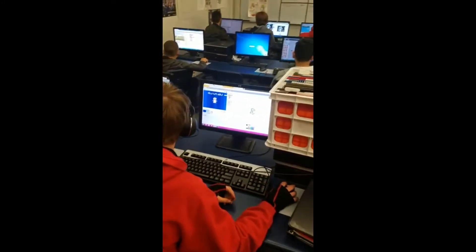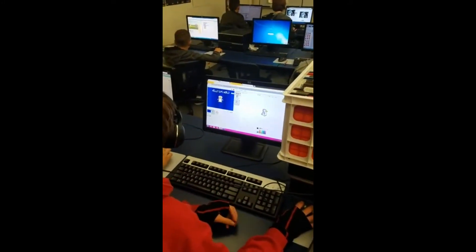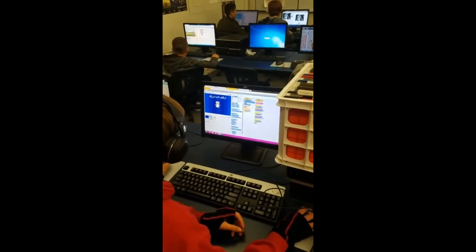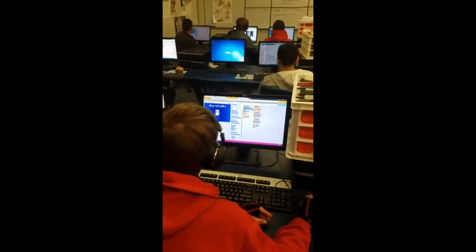We have another gentleman working on a program. We're doing a simple programming skills assessment using Scratch.